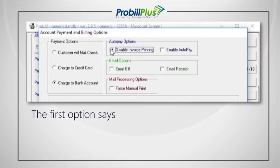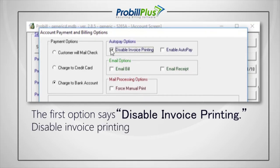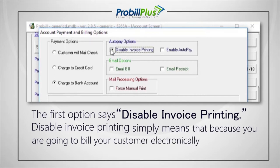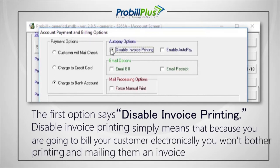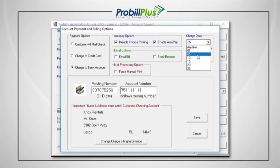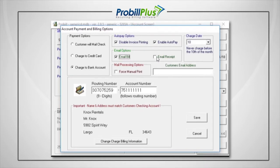The first option says Disable Invoice Printing, which simply means that because you're going to bill your customer electronically, you won't be printing and mailing them an invoice each month. Checking the second options box, Enable AutoPay, means that this is a customer you want to bill each month, quarter, or however you wish. You can also choose to Email Receipt to automatically send a receipt each time ProBill drafts an account or charges a credit card.